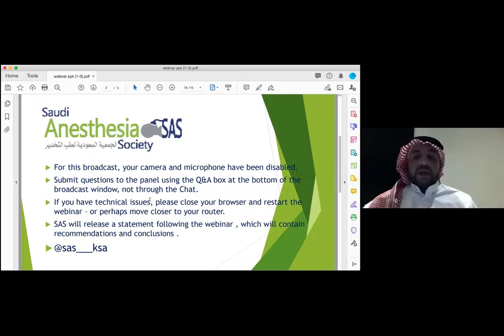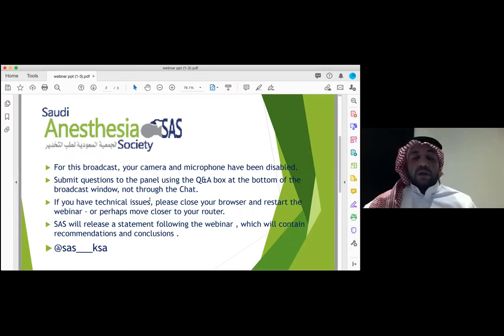Our first topic will be the SAS protocol for COVID-19 best practice guidelines, moderated by Dr. Fahd Al-Qrashi, chief of division of anesthesia critical care at Johns Hopkins Aramco Healthcare and consultant anesthesiologist, and also Dr. Abdallah Harbi, consultant anesthesiologist and chief of anesthesia department at Saudi Security Force Hospital in Riyadh, Saudi Arabia.